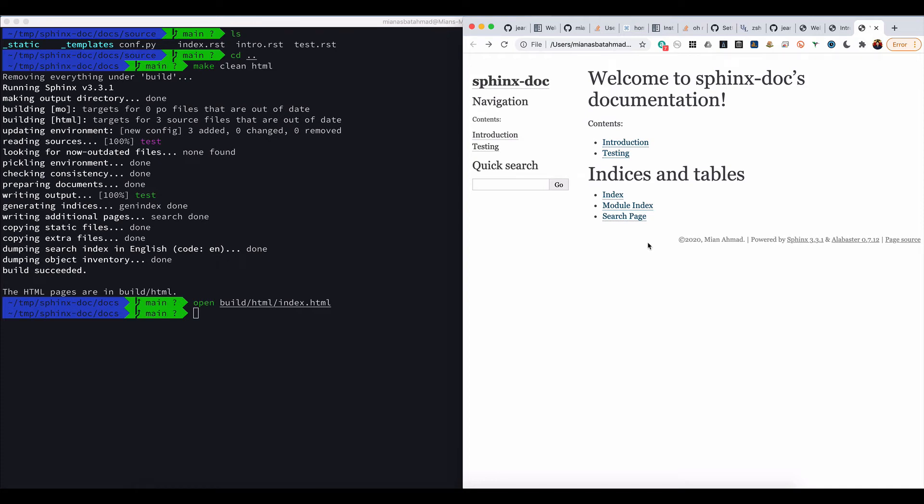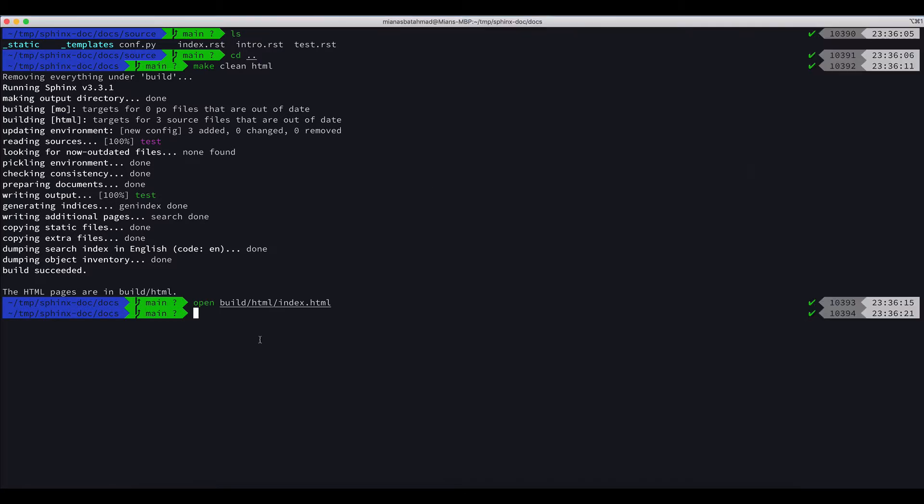Now the second thing is how can we add the docstring, that is each class or function or module documentation, into this document. So to do that we have to do a couple of things first.